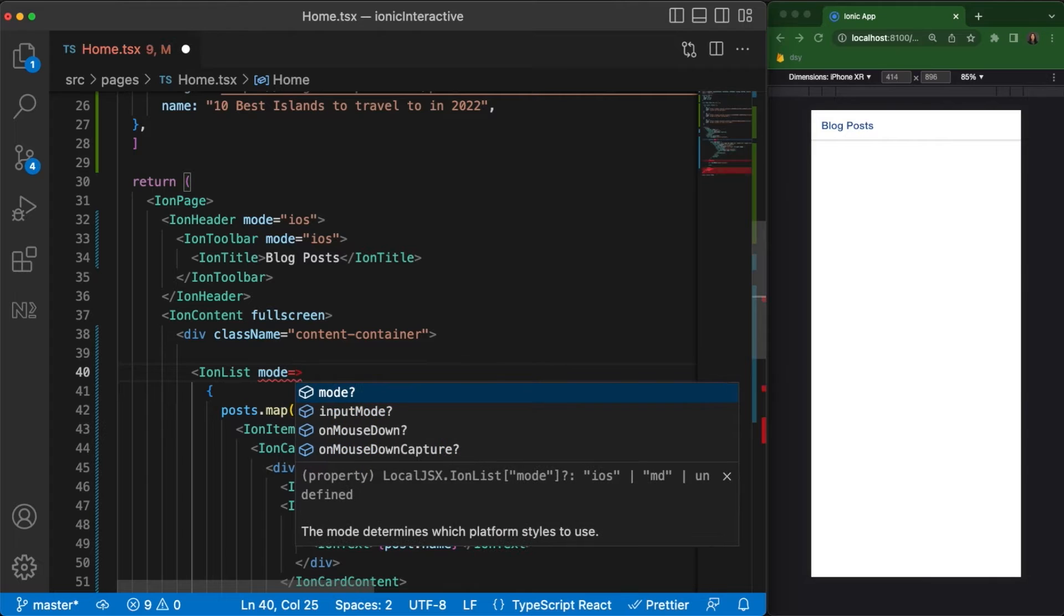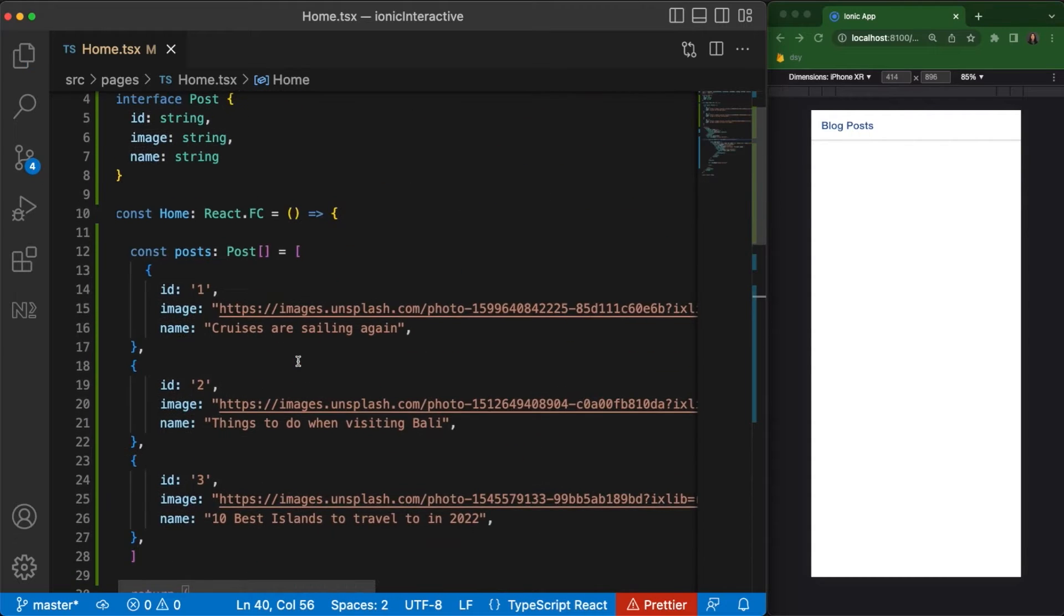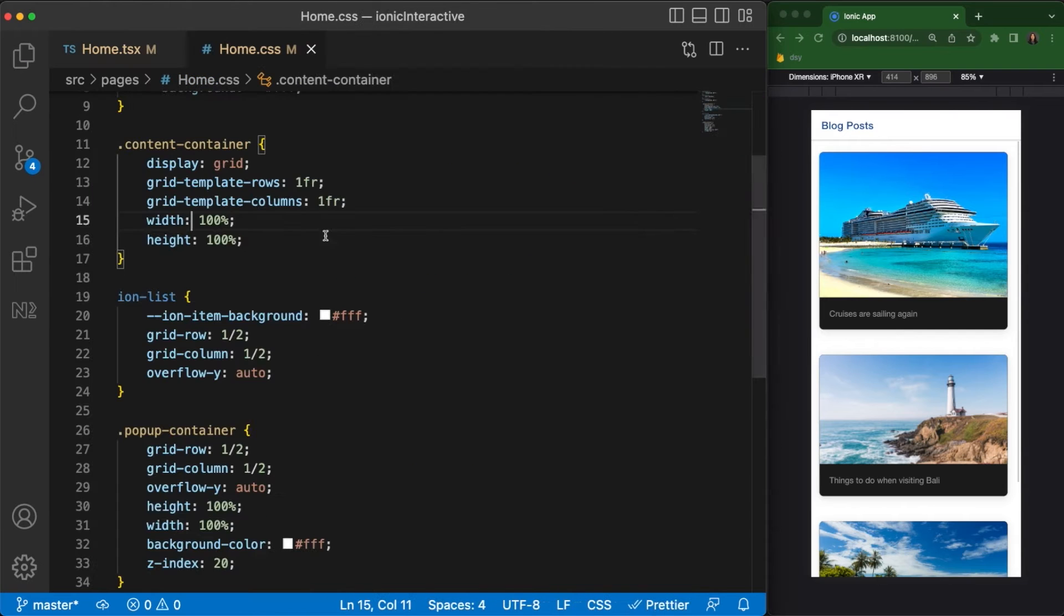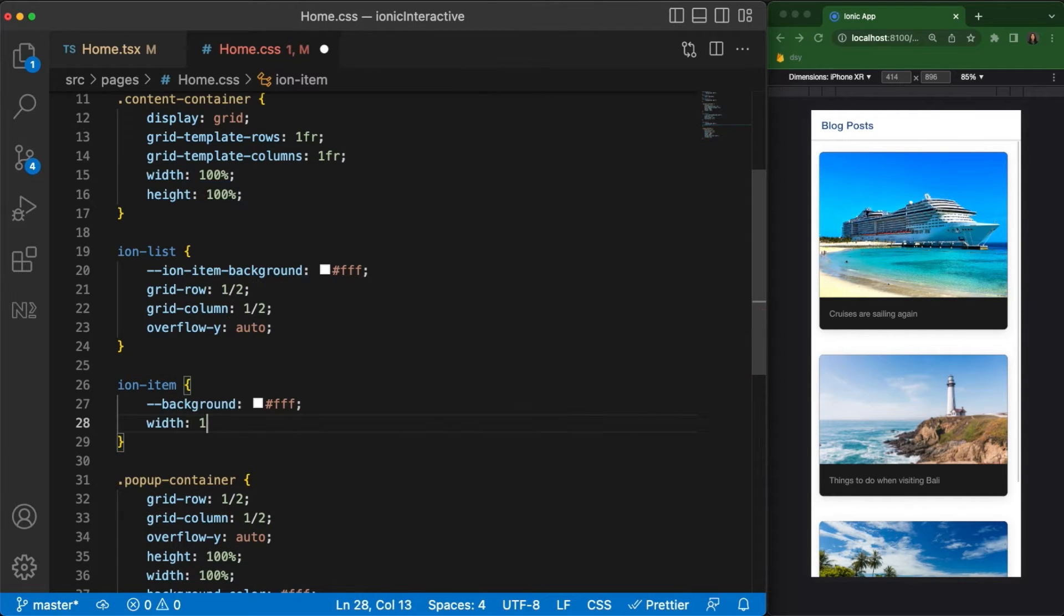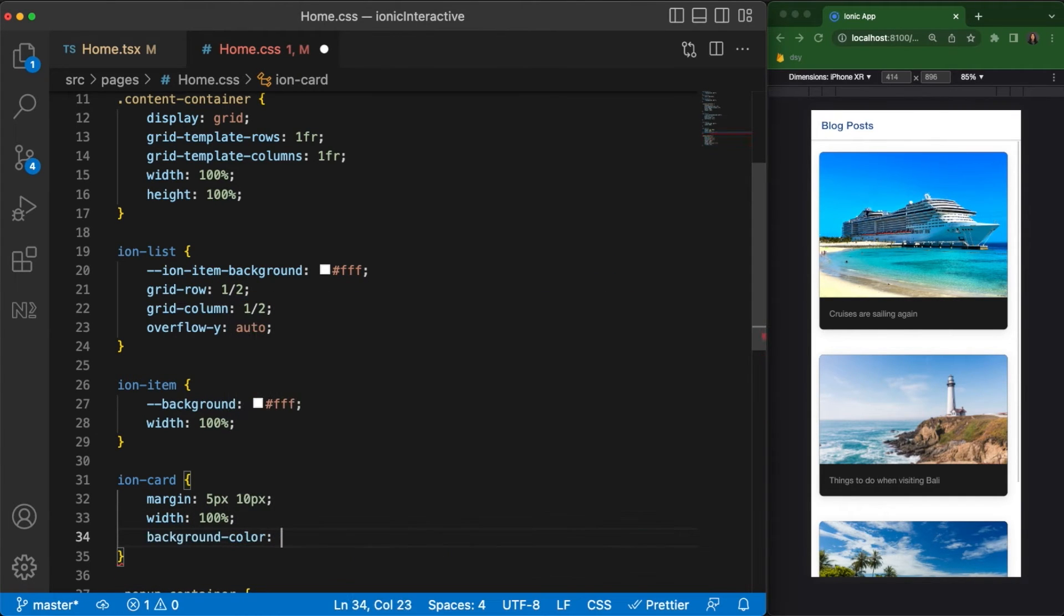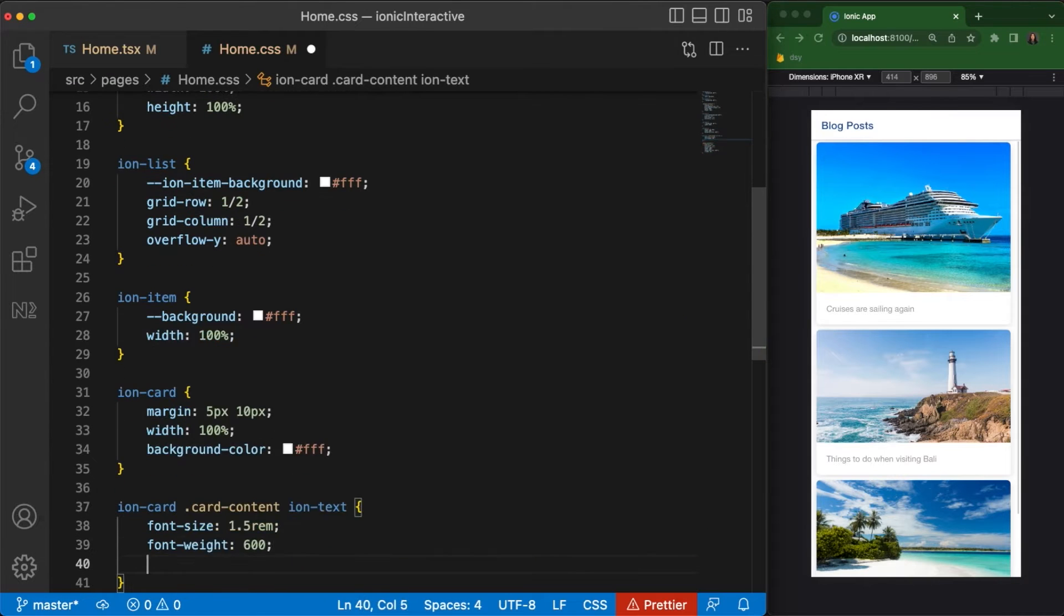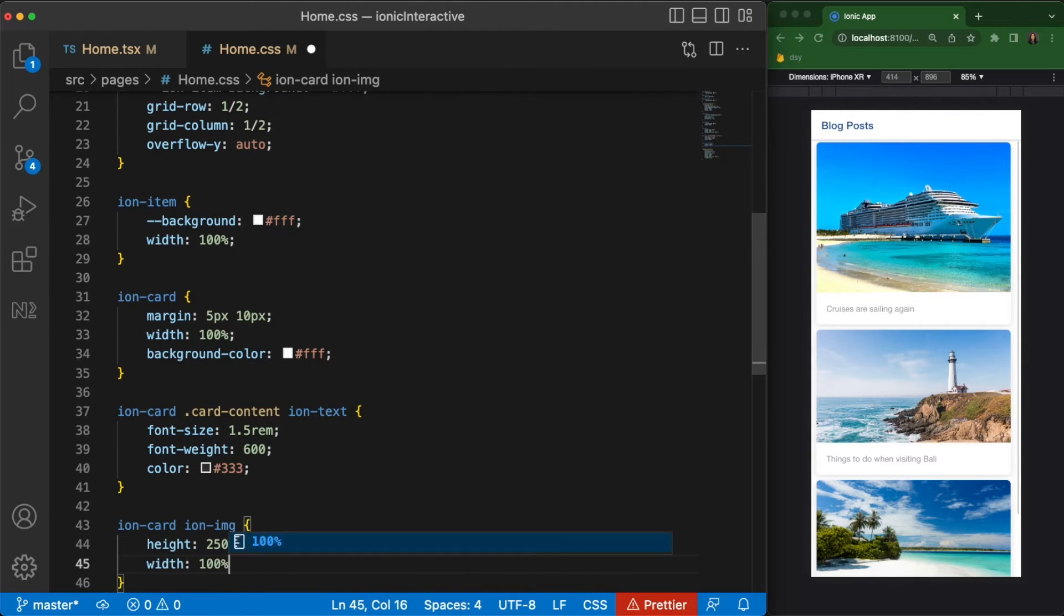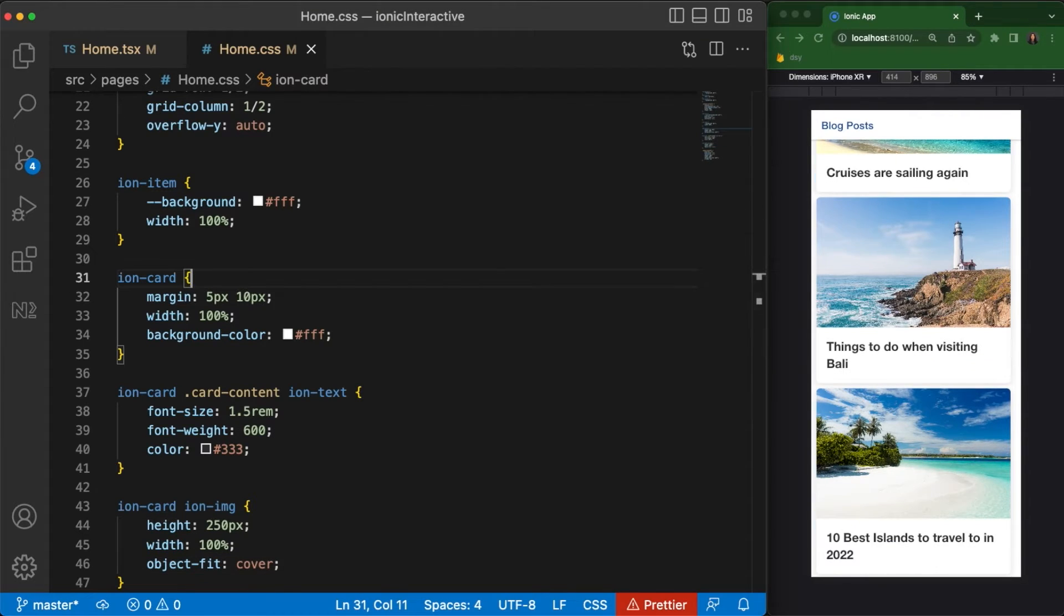Finally, let's set the mode for our IonList to iOS and remove the default padding. We'll also comment out the pop-up container for now so we can see the IonList and what we've built out so far. We'll switch to our CSS file and add some default styling for our IonItem. We'll give it a white background and a width of 100%. Moving on to our IonCard, add some margin so there are spaces between each card, and set the width to 100%. We'll also set the background color to white. Next, we'll give the IonText a font size of 1.5 and a font weight of 600 with a dark gray color. We'll then set the IonImage to a fixed height of 250 pixels and a width of 100% with the object fit property set to cover. This will make sure that the image fills up the available space without leaving any white spaces around it.